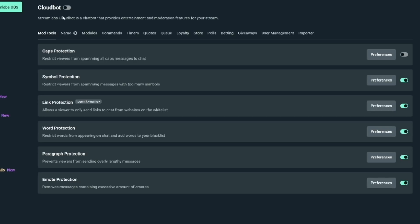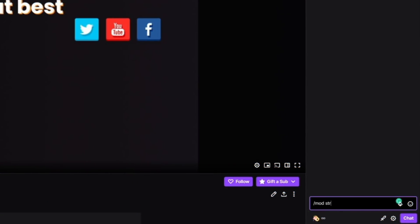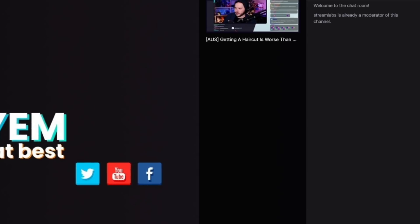If you have any issues — for example, it doesn't switch over or it doesn't look like it's turned on — just refresh your browser. It's most likely a caching issue and it has turned on, it's just not popping up. Next, head over to your Twitch channel and type /mod streamlabs. This will set the bot as a moderator and you'll be good to go. That's all it takes — your bot is now active and you can start playing with commands.